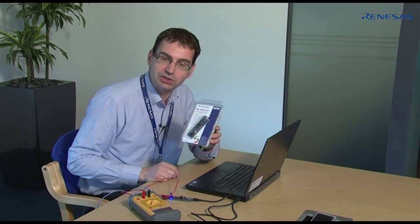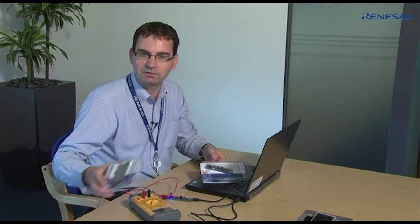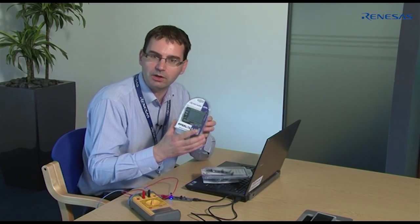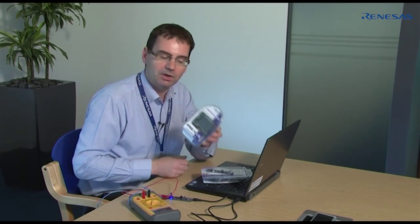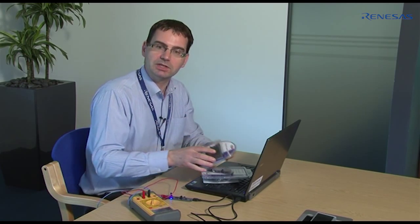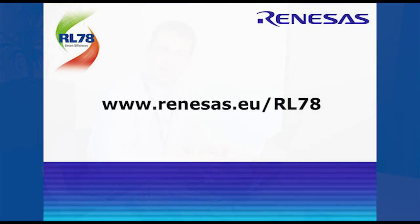We hope you have found this video a useful introduction to the RL78 G14 RPB. Further Renesas promotional boards are available for the RL78 G13 and the RL78 L12 groups. For more information, visit the Renesas Electronics website at www.renesas.eu slash rl78.